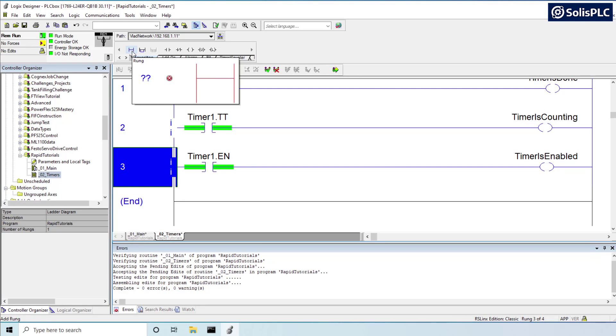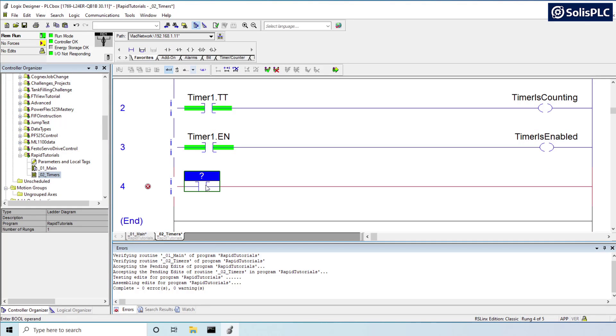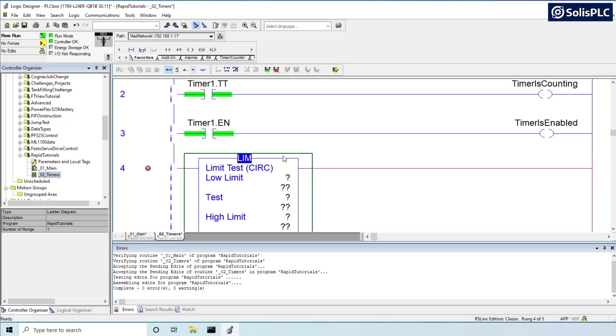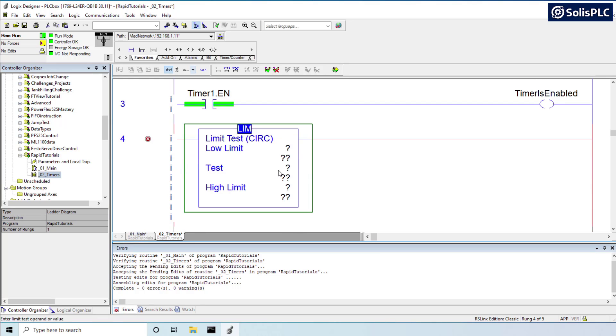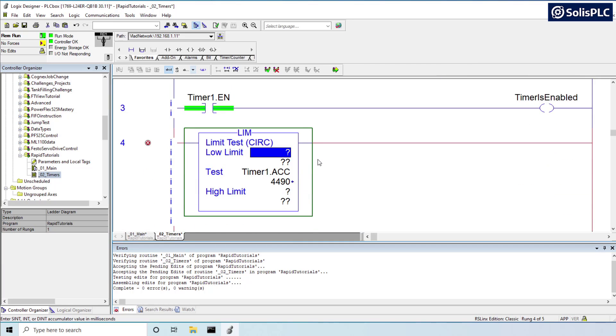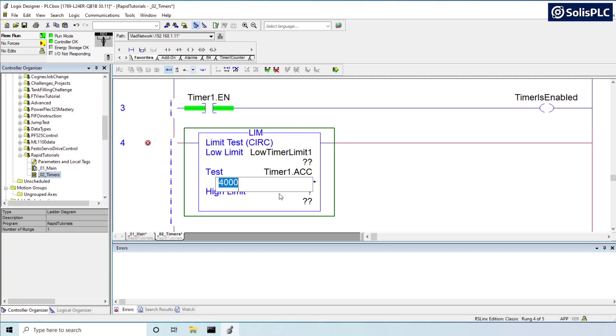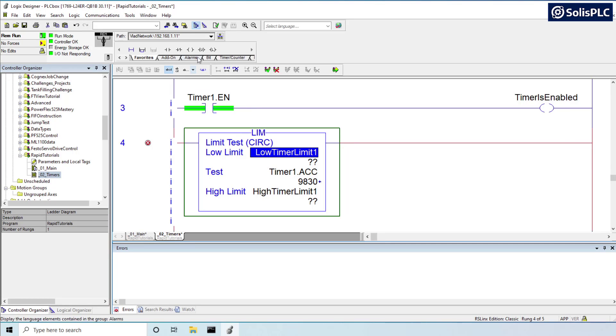And of course, you can also use the less than or greater than, but the limit instruction is what allows you to segment that step even better. So limit instruction, we're going to place that in. We're going to test against the timer1.accumulated value. So that's the accumulated register that you see going from 0 to 10,000, which represents 10 seconds. So here I'm going to say low timer limit one, and here I'm going to say high timer limit one, and I'm also going to create that state.